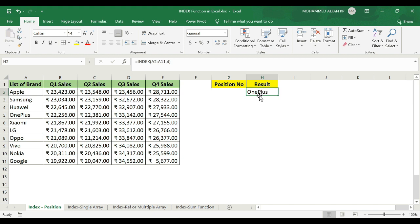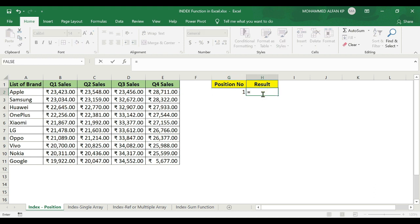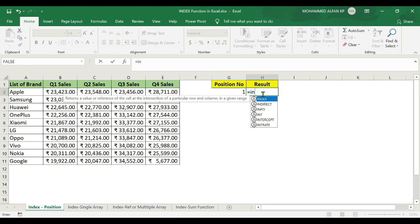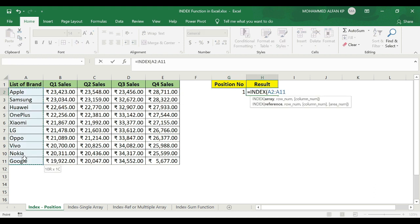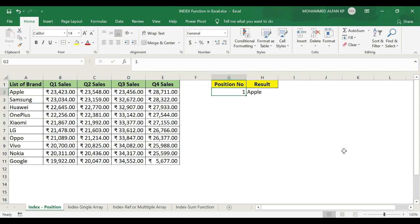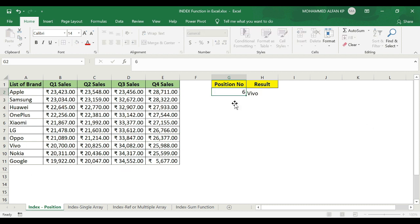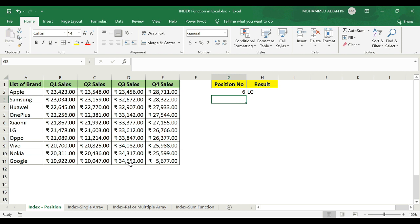We have to choose a position number. For example, let's delete. Equal to Index, arrange, select — comma — position number, select — close the bracket. Position 1 gives Apple. Position 8 and 7 gives Vivo. Position 6 gives LG. So this is the index position method.